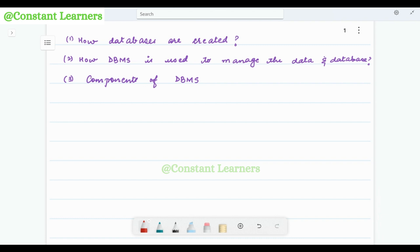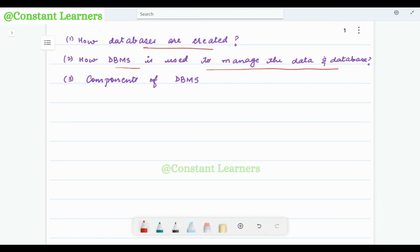Hello Learners, welcome back to Constant Learners. In the previous video, we understood what data, database, and database management system meant and how they are linked together. In this video, we will discuss how databases are created, how DBMS is used to manage the data in databases, and what are the components of database management system.